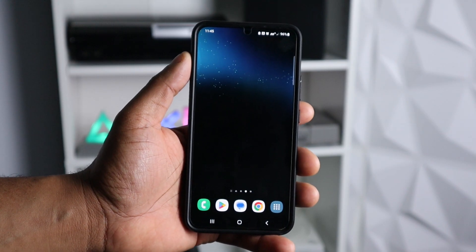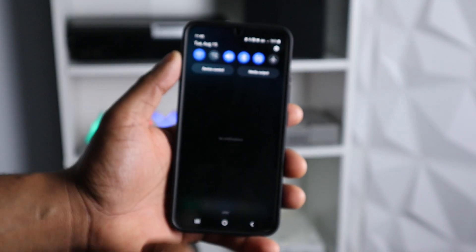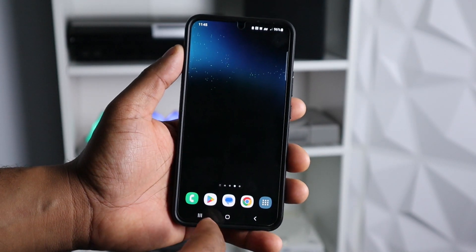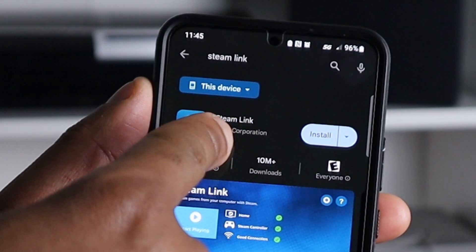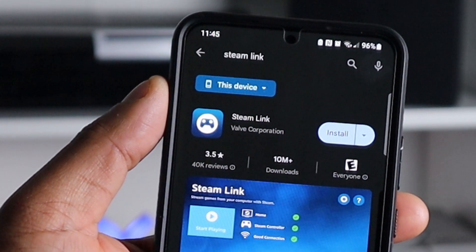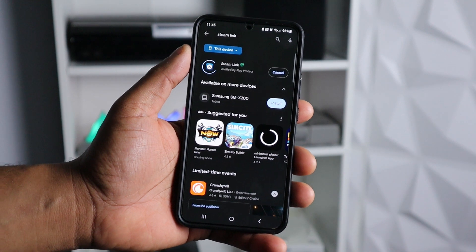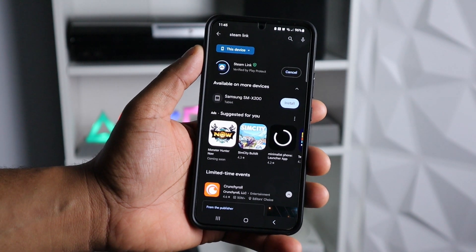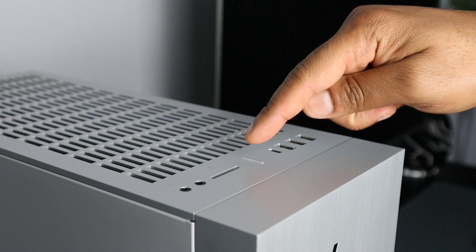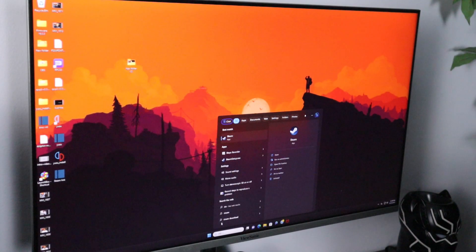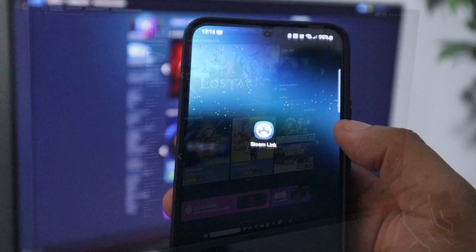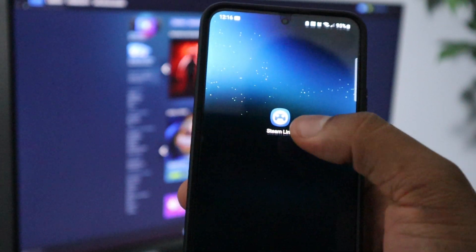First, connect to your Wi-Fi, then open your app store and search for Steam Link — this is what it looks like. Go ahead and install it, then turn on your PC and load up Steam. Now let's open the Steam Link app.